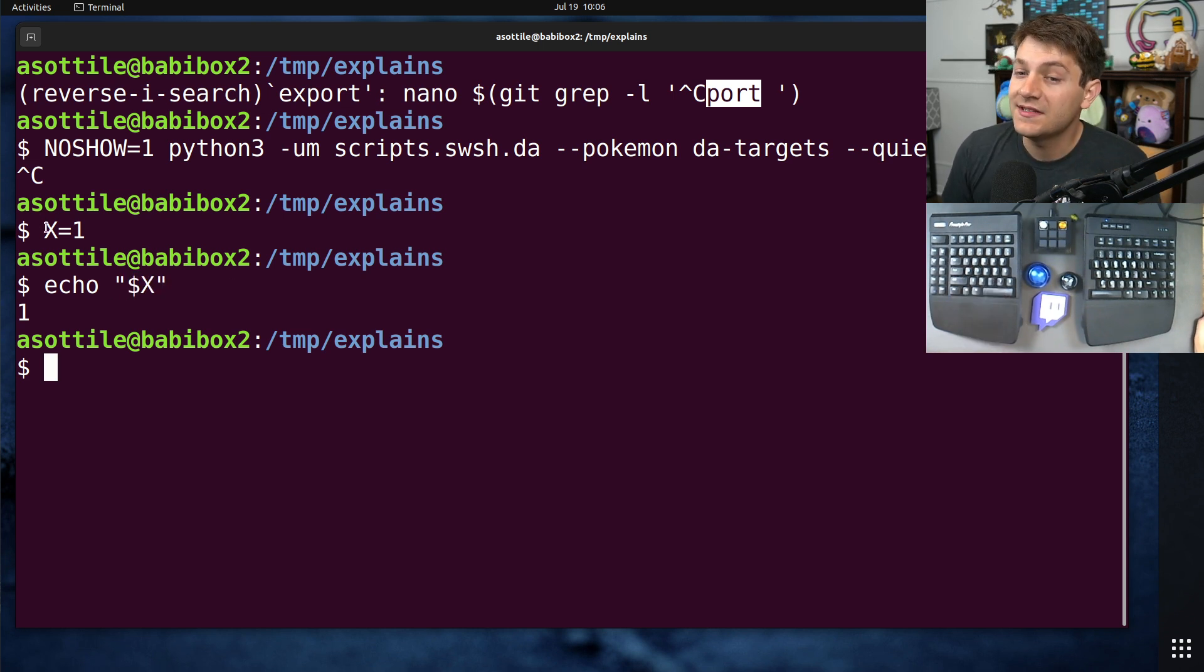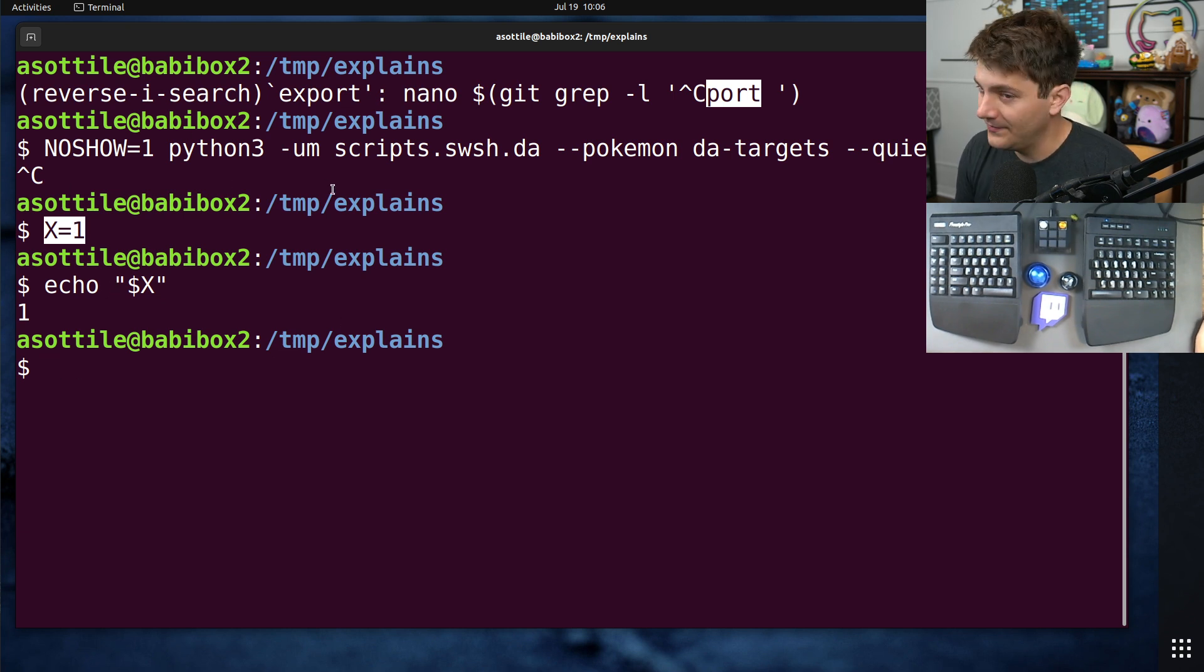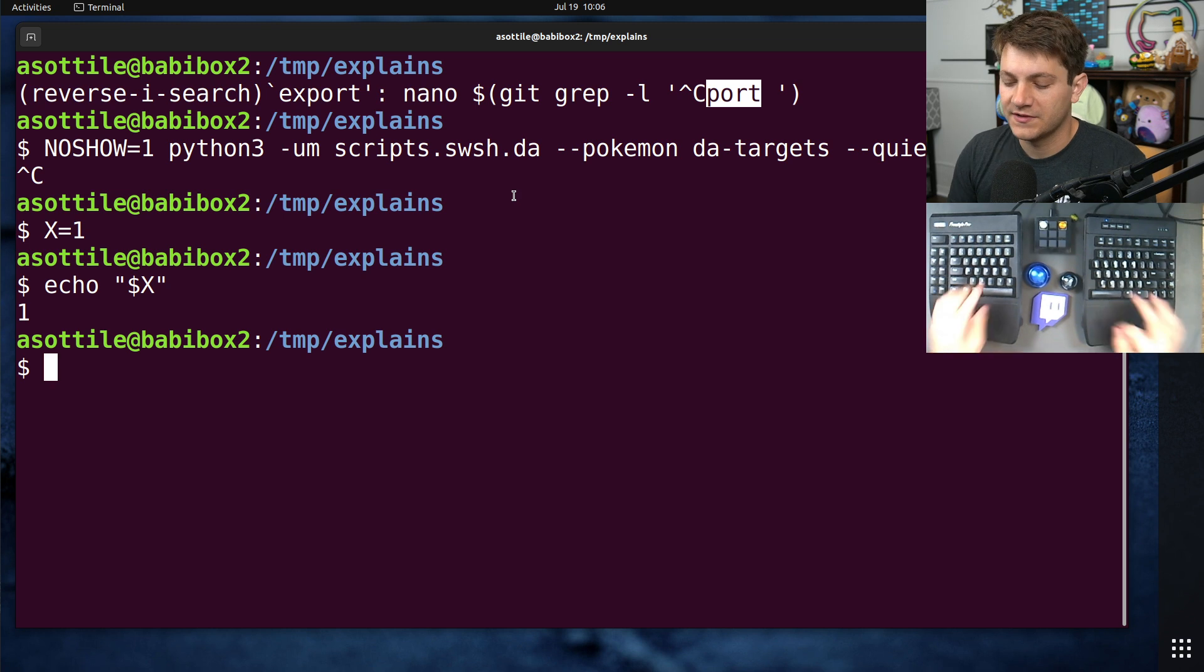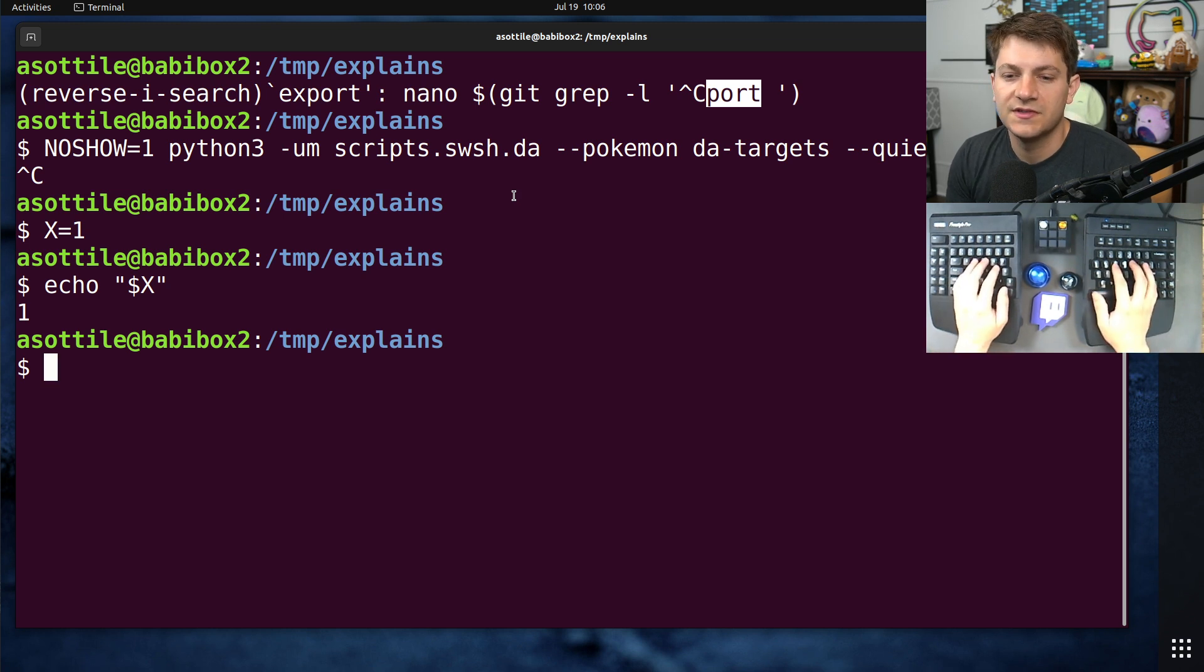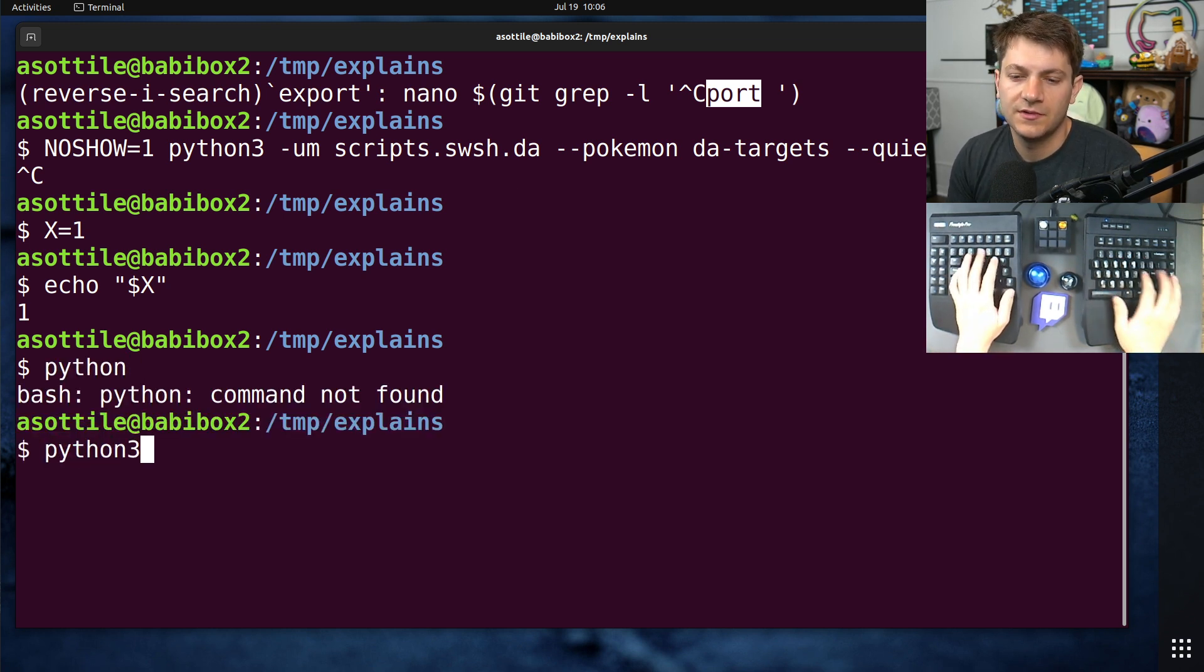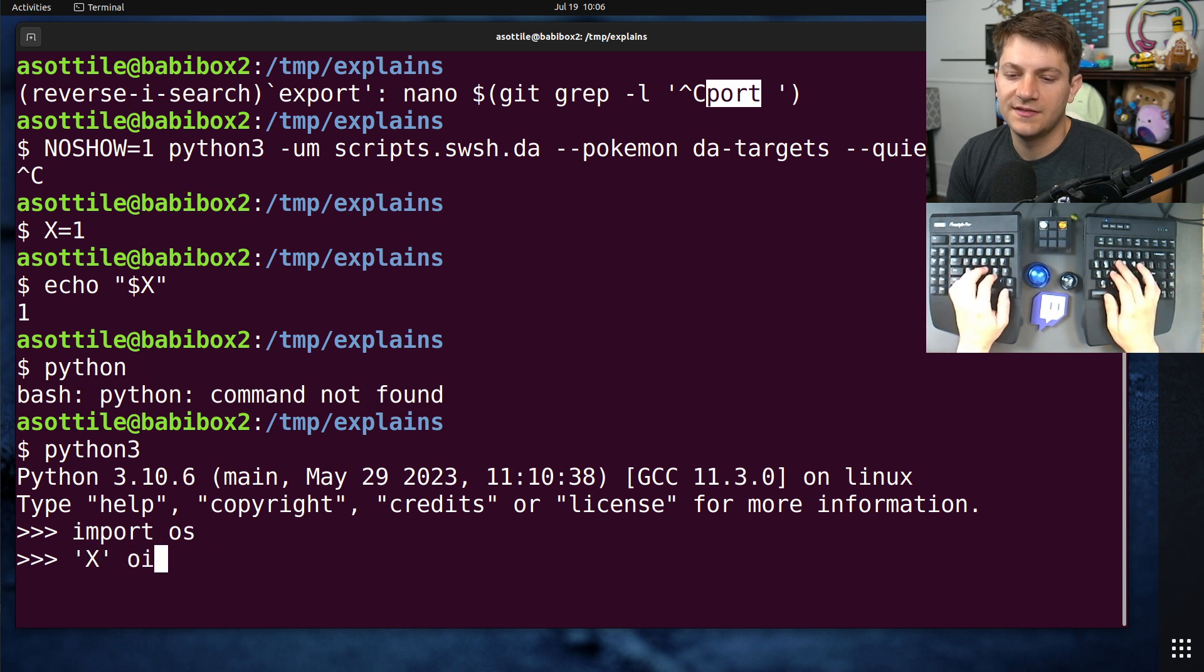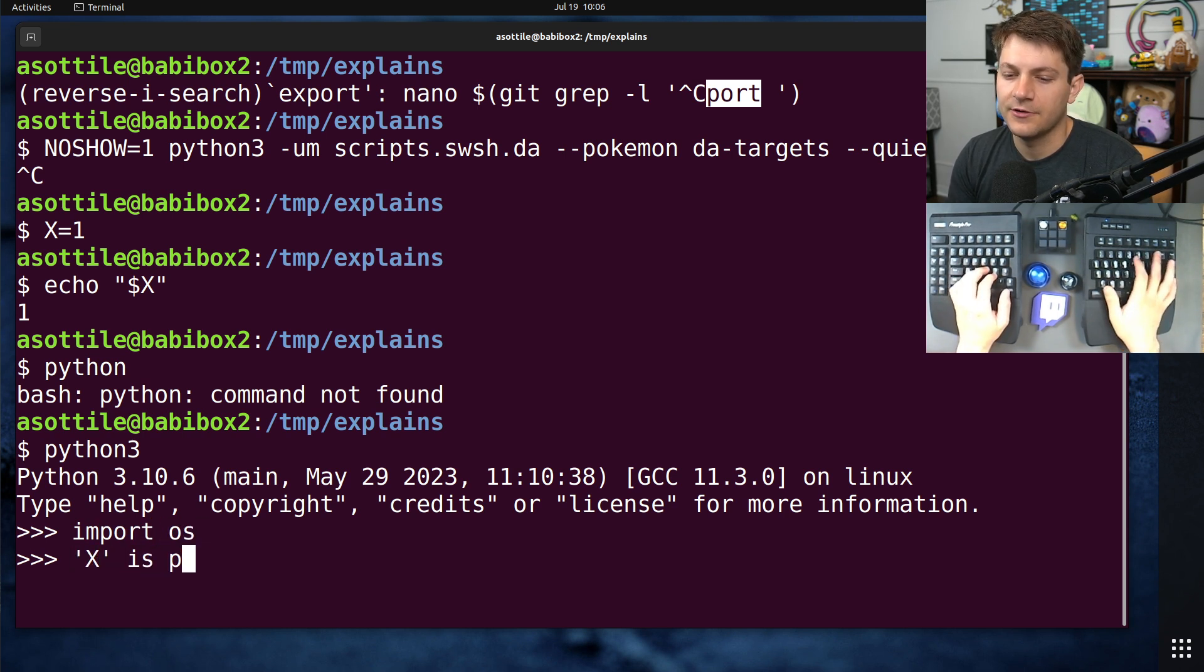But this, on its own, is just a shell variable. It's only available in the current shell. It's not available in any subprocesses. So for instance, if we do Python and we do import OS, x is not going to be in os.environ.